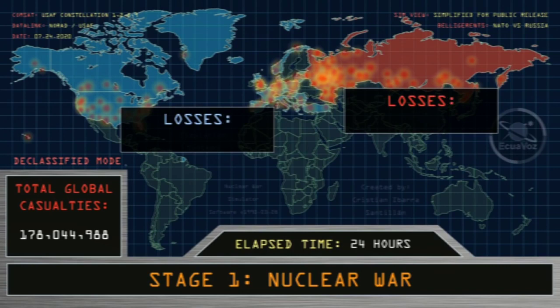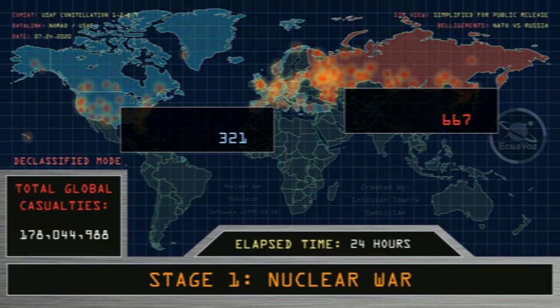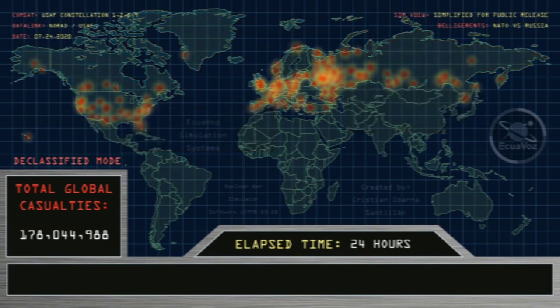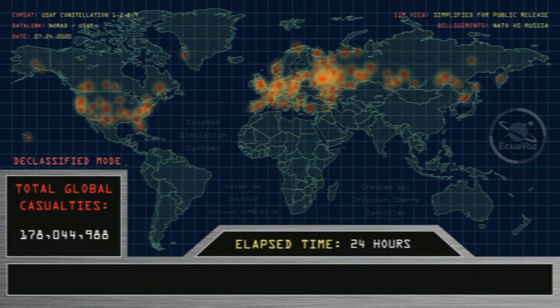Losses of nations engaged at war: NATO member states have lost 9.1% of their total population. The Russian Federation has lost 62.9% of its total population. Stage 2.